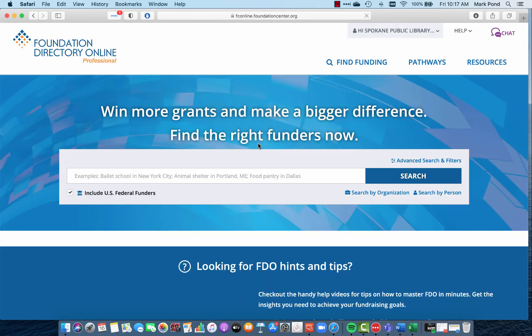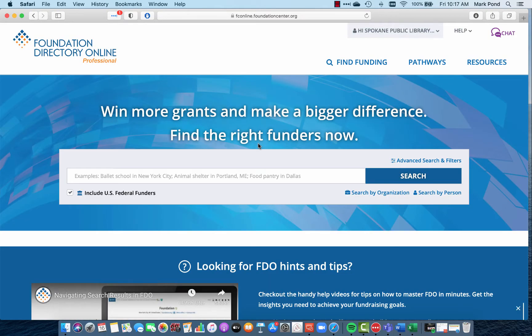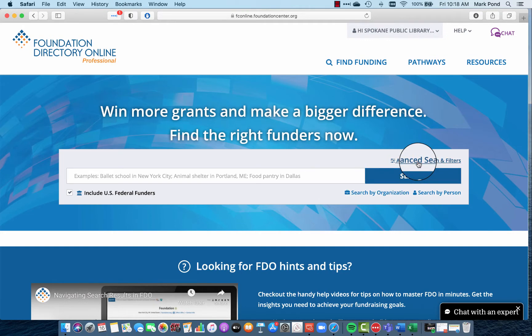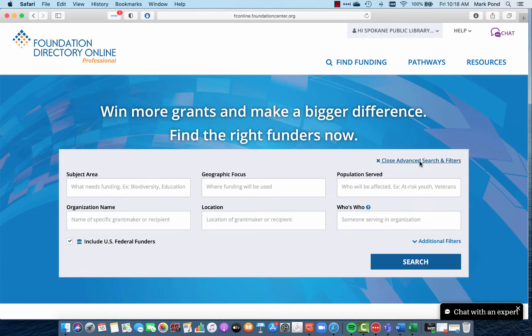Once we're in, I'll run you through a couple of sample searches and show you what this looks like. On the opening page, they have a Google single search box. That works okay, but generally I'd recommend going to the advanced search and filters option right up here.